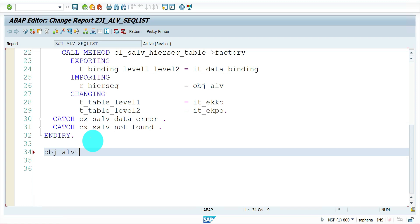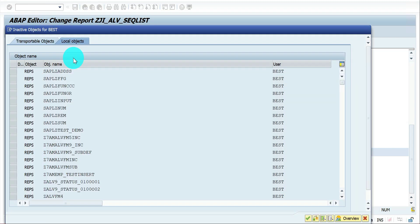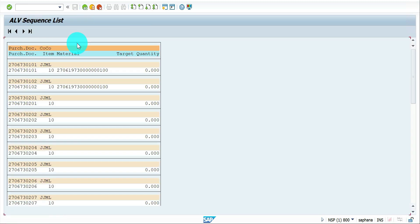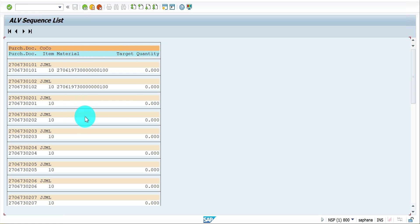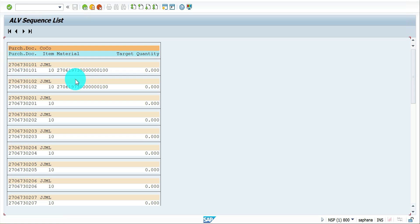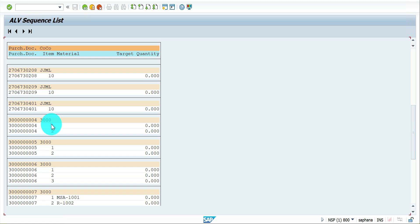After receiving the reference I have the method DISPLAY — just make use of that. That is the final one which generates your ALV format. Let me execute. I have some records here — this is the way it displays the sequence. Here is the header with purchase document and company code, and here are item fields like purchase document item, material, target quantity. Some have material, some don't.